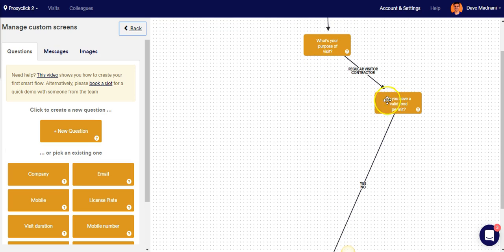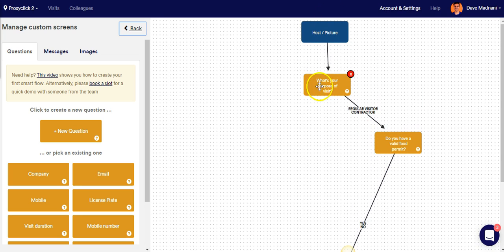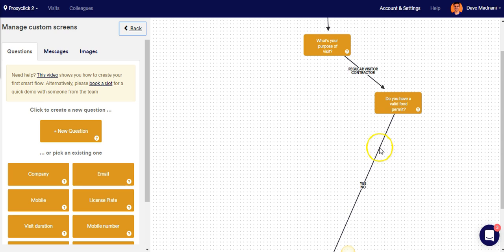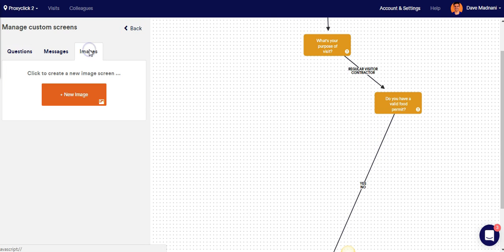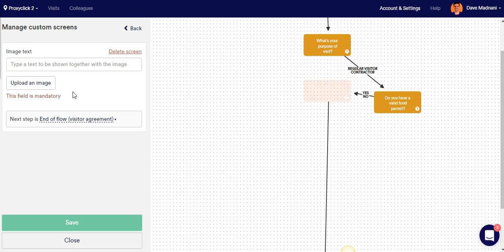You might notice the flow of these screens is currently incorrect. But don't worry, we're going to fix that as soon as I add my third screen, which is an image-based screen. And that again is only for contractors. We're going to show contractors that have a valid food permit an image of the required safety gear. So I'm going to create that screen.